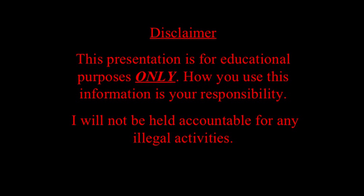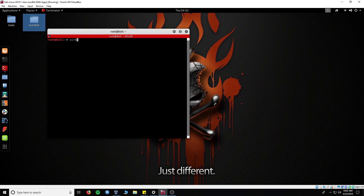Open up the terminal. Now we need to get your adapter in monitor mode. To do that you need to type in airmon-ng start wlan0.